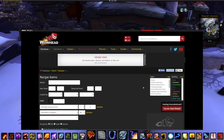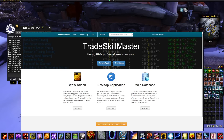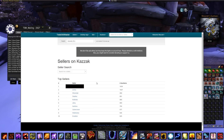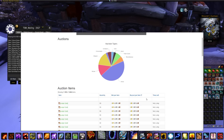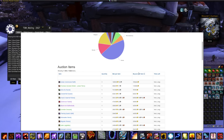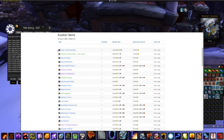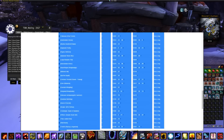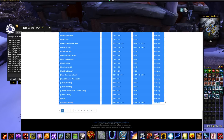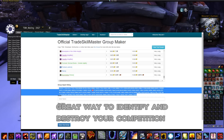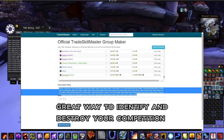Another great feature to help build TSM groups is checking who the top sellers are on your server. Go to the TSM website, select your server, and look at what the top sellers are doing. Sort by most expensive — you can see transmog gear, recipes, and more. Copy their list, go to Group Maker, copy the item IDs, and pop it right into your TSM.